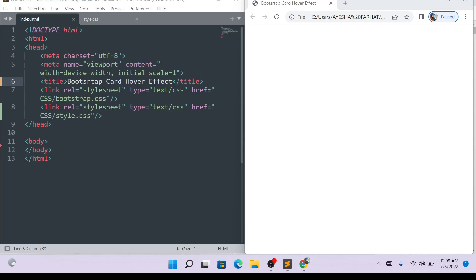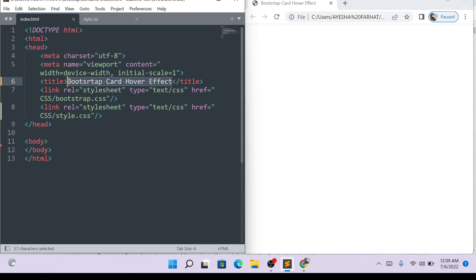Hello friends, welcome to EasyCode channel. In today's video, we will see the hover effects of bootstrap. I have written the title of bootstrap card hover effect. Today, we will understand a little bit about this.